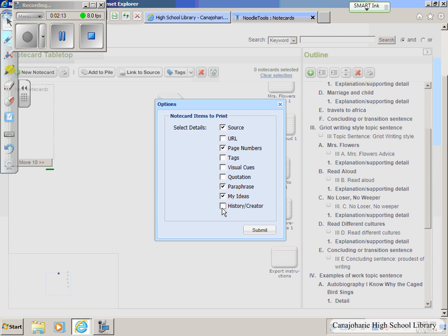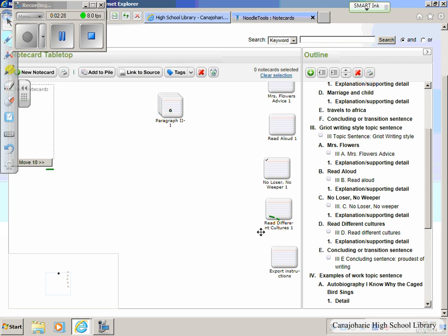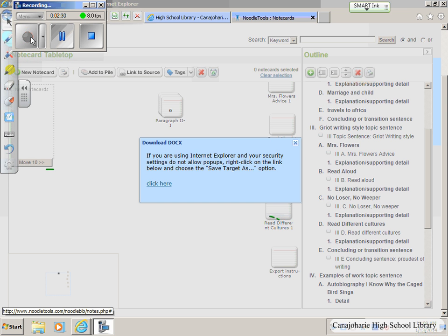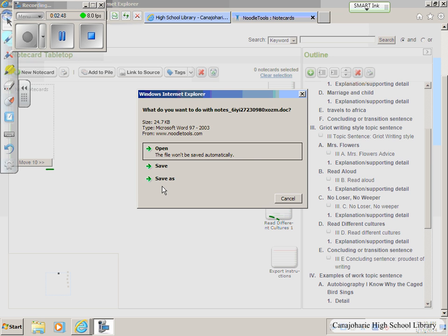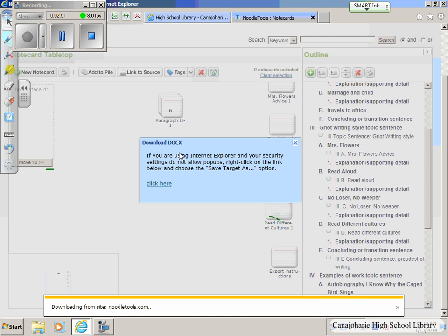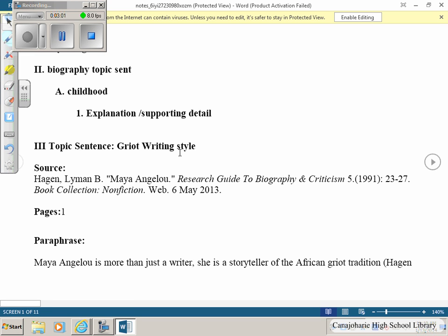I don't need the history creator. You can leave the source and the page number on there — if you're not entirely sure your in-text citations were perfect, it's a good way to check them. I absolutely want those paraphrase cards and My Idea cards printed, because that's the actual information I want in my paper. Once you've got all the tags you want, I'll leave the source and page number on to check my in-text citations. Go ahead and hit Submit. This box at school will pop up as a security measure — you can go right ahead and hit click here and it'll continue working. NoodleTools is now taking all of my note cards and composing them, putting them in order.